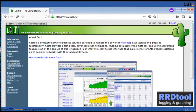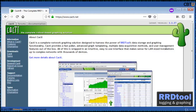Cacti is a complete open source network graphing solution designed to harness the power of RRD tools for data storage and graphing functionality. RRD tool is an open source, industry standard, high-performance data logging and graphing system. RRD tool can be easily integrated in shell scripts, Perl, Python, Ruby, or TCL applications. It is used to graph time series data of metrics such as CPU load and network bandwidth utilization. A common usage is to monitor network traffic by polling an interface via SNMP.